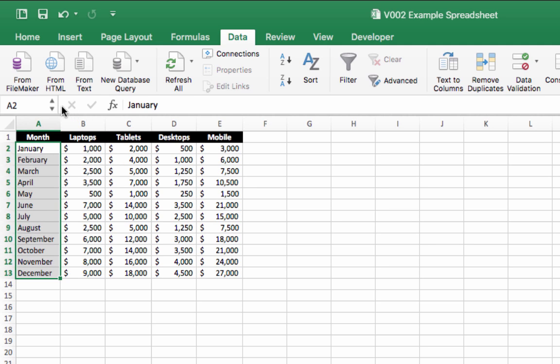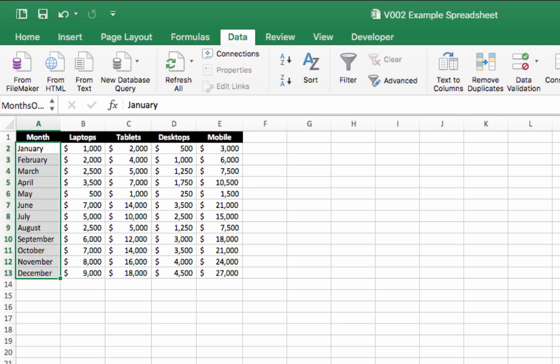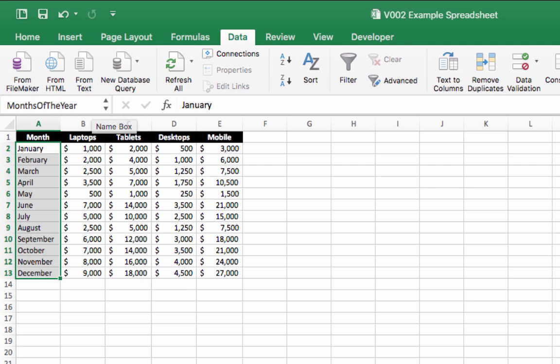That one there, and then here in the name box I'm going to type 'months of the year' and click enter. Let's just make sure that we've got that—there we go, months of the year.